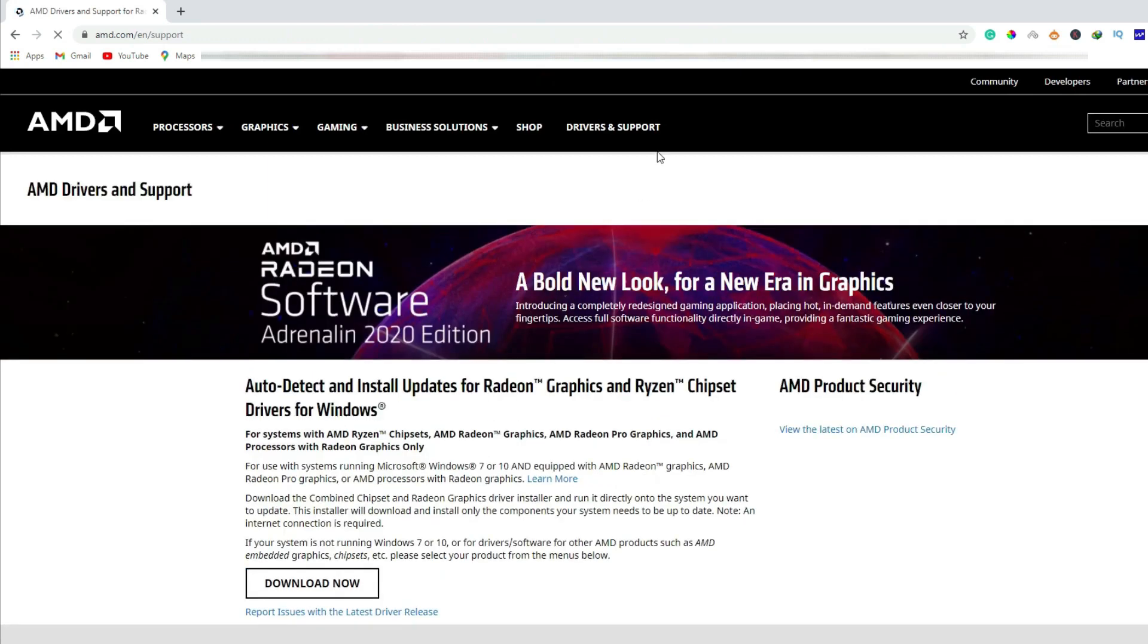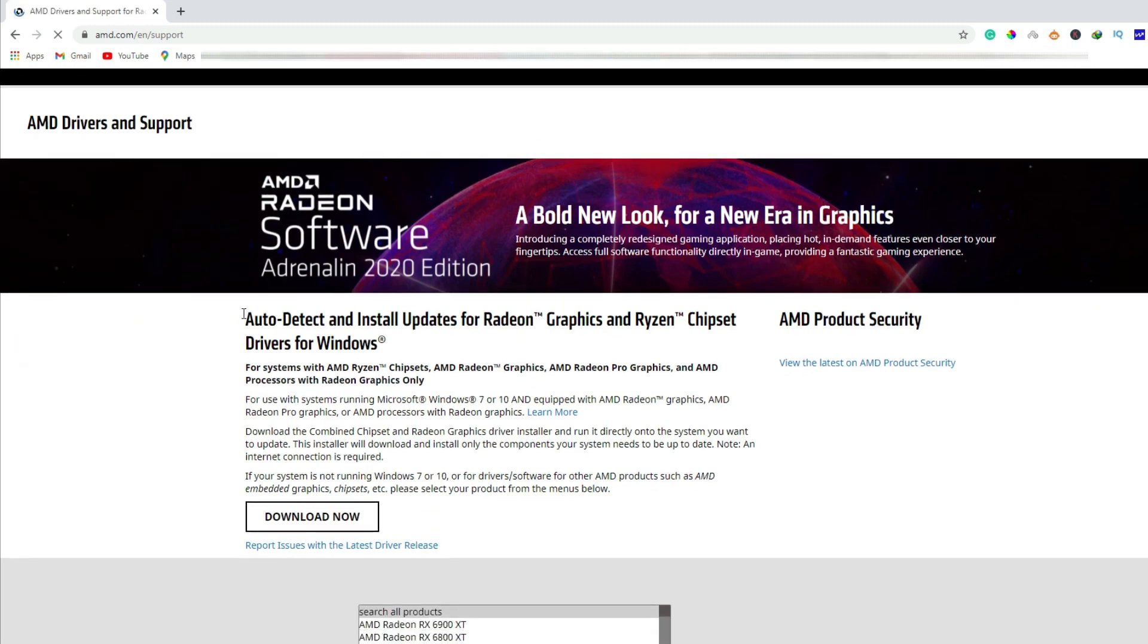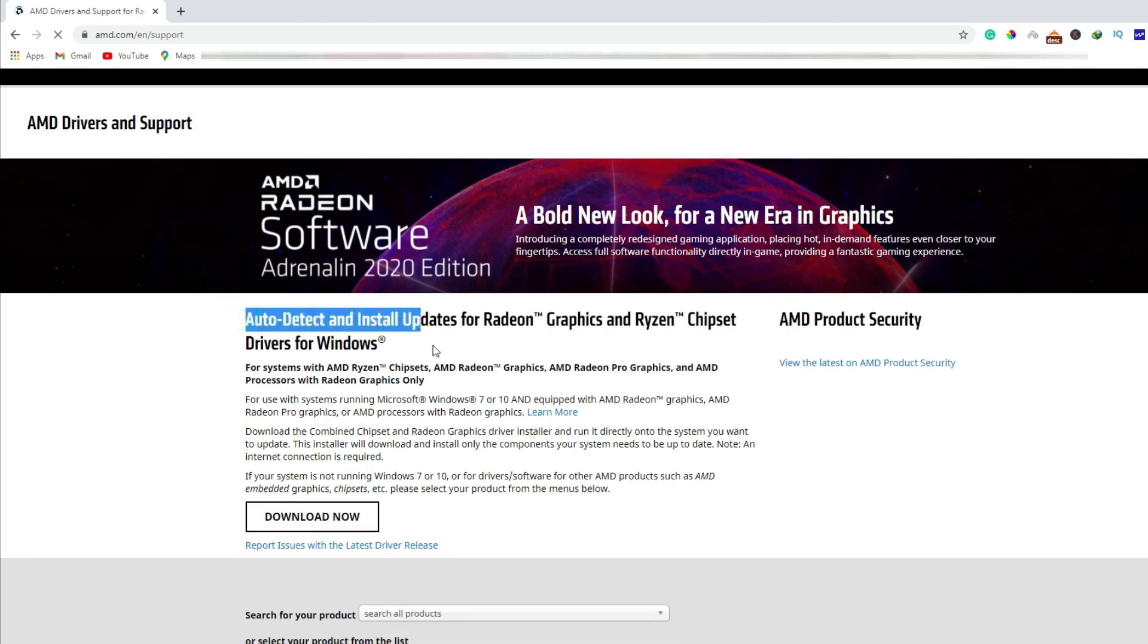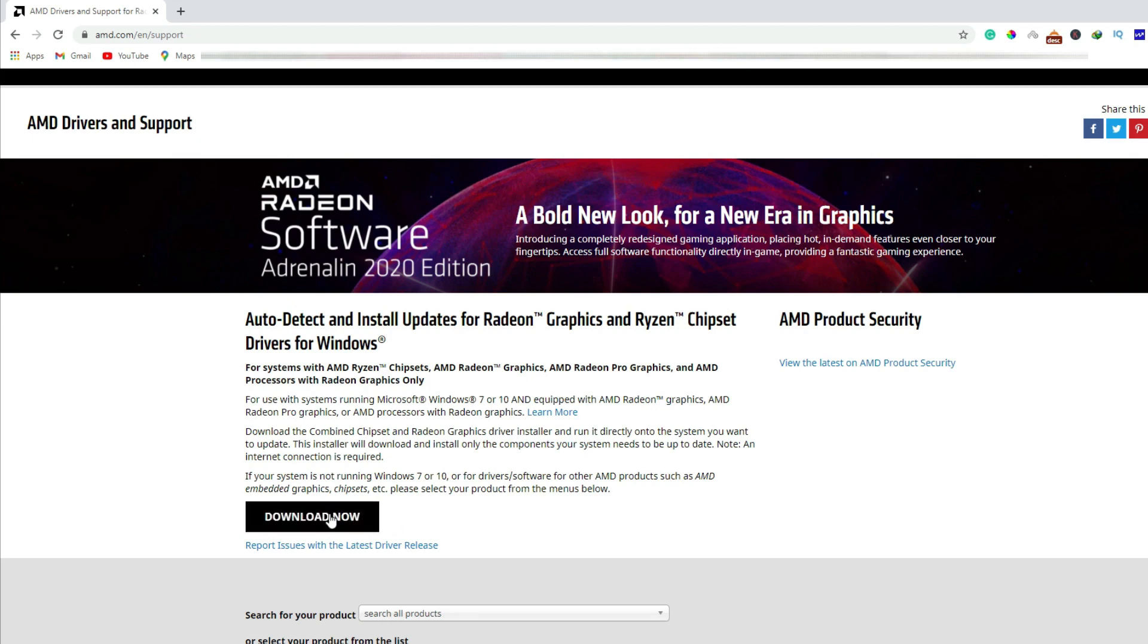I need to find Drivers and Support. Under the Drivers and Support you will find auto detect section. They are providing automatic detection tool to install drivers automatically for your system. Download this automatic detection tool to detect the latest driver for your display adapter. Once you have downloaded it...